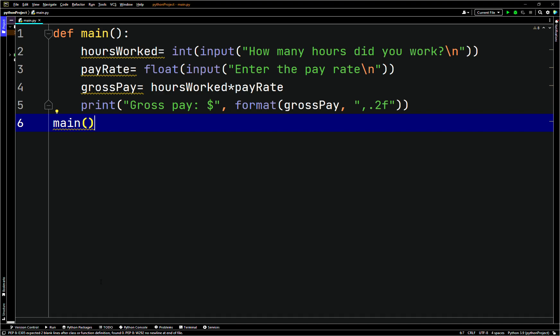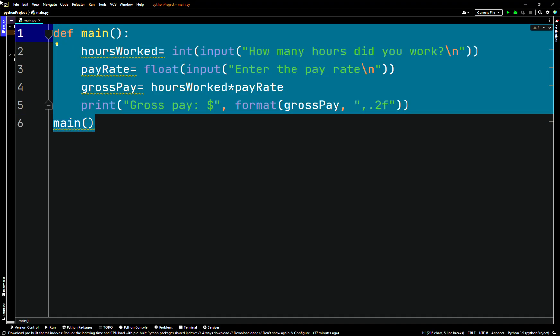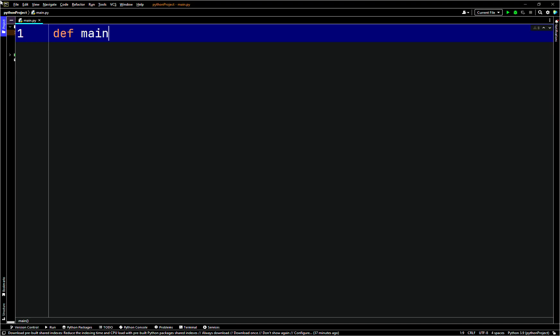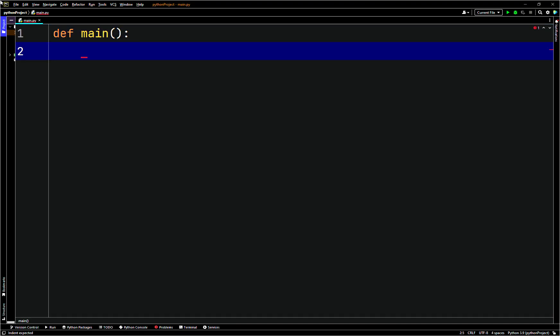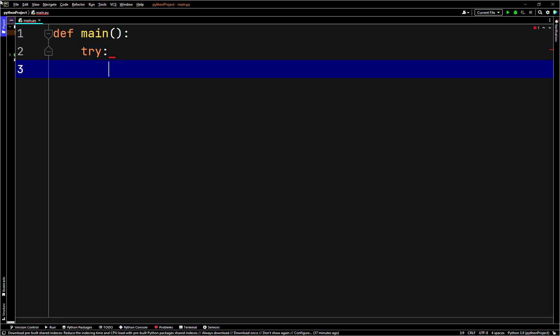The keyword 'try' appears followed by a colon. Next the code block appears — this is called the try suite in Python. The try suite is one or more statements that can potentially raise an exception. After the try suite, an except clause appears, beginning with the keyword 'except', optionally followed by the name of an exception, ending with a colon.